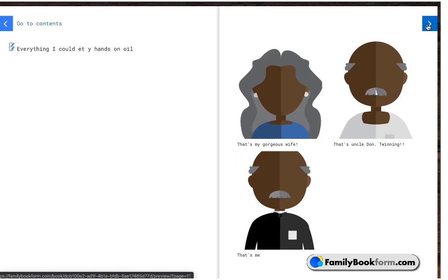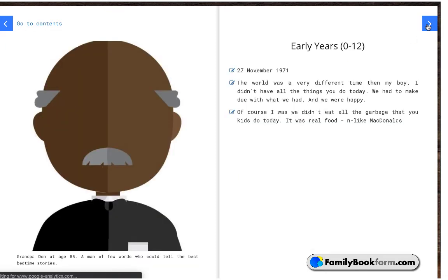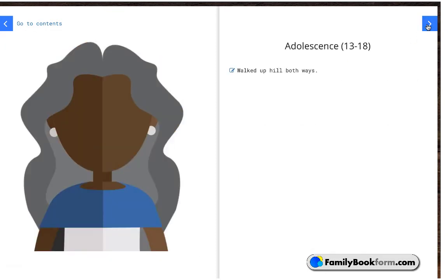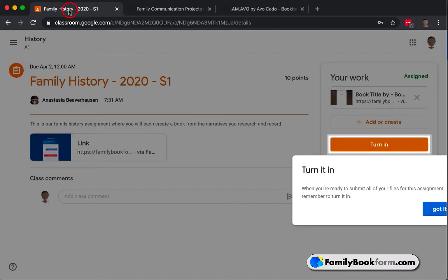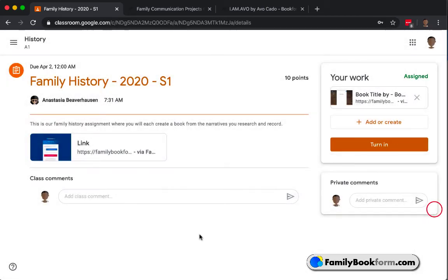When they're done with the assignment, they can go back into Classroom and use the Turn In feature to indicate to the teacher that they're finished and that it's ready for assessment. Or you could use this for drafting stages, as well.